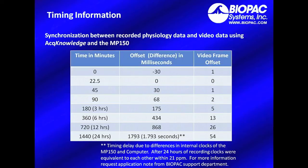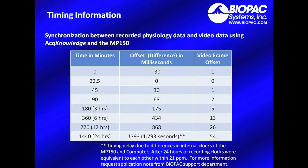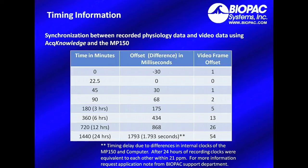Multiple tests were performed over varying times from 0 to 24 hours to take a look at the offset, or difference, between the physiology data and the video frames. After 45 minutes of recording, you can see there was a 30 millisecond offset, or difference, between the physiology data and the video data, which corresponds to approximately one video frame.